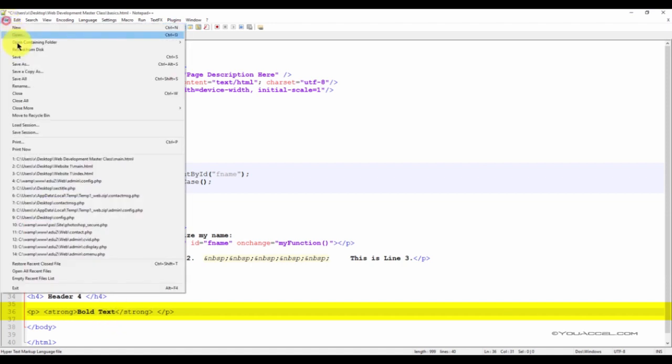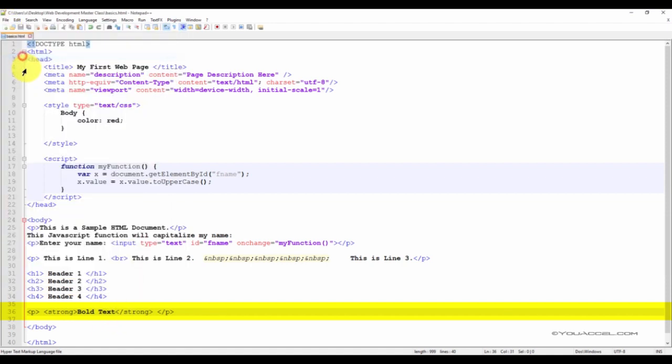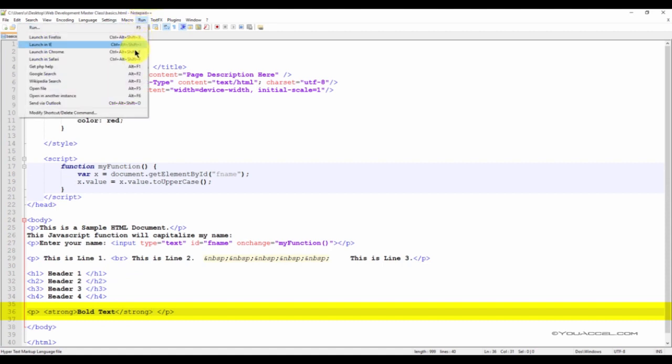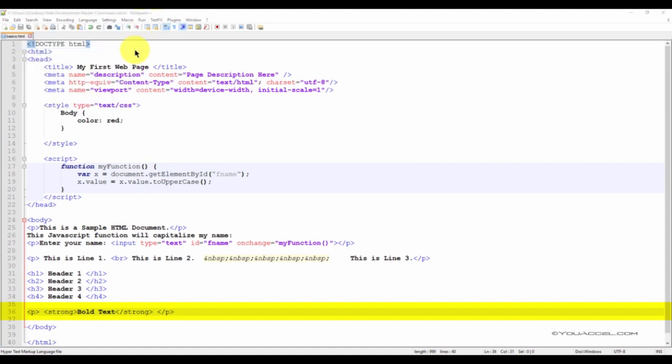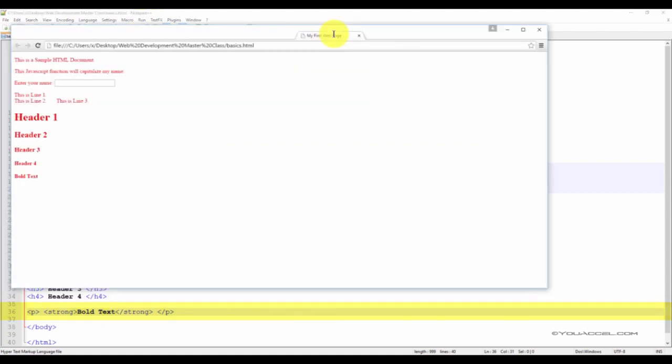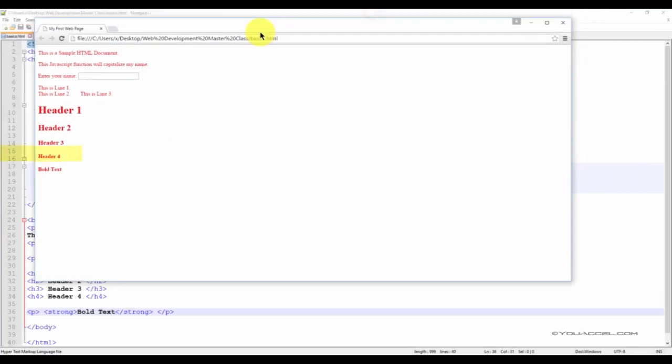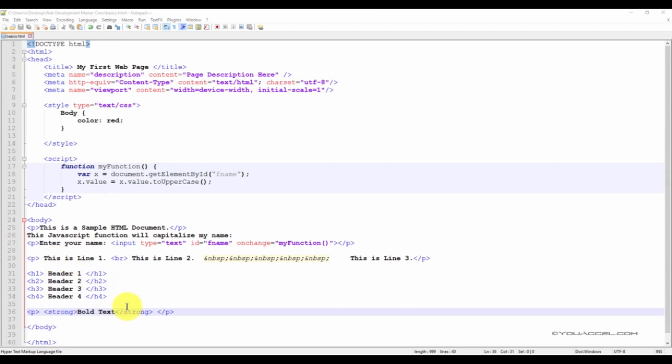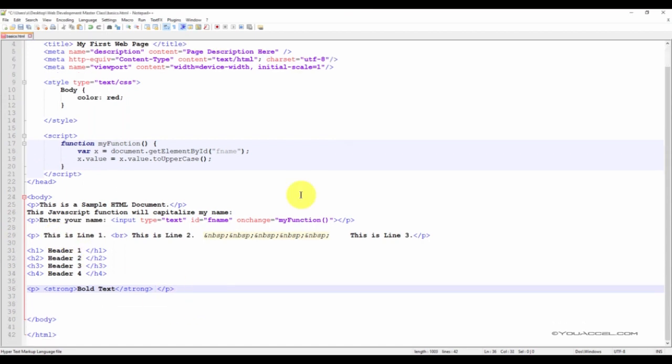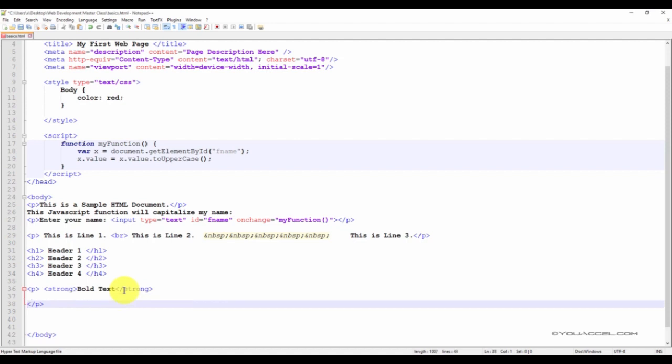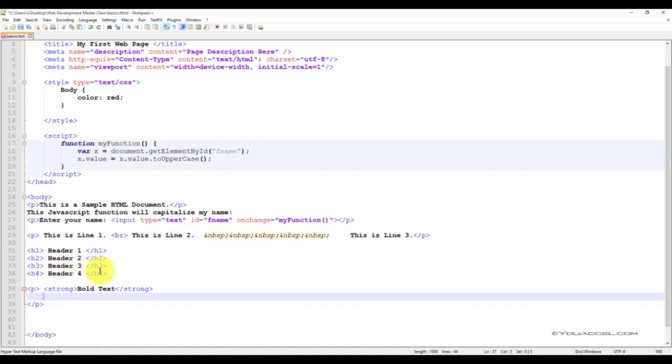Now let's save this file and take a look at it in our web browser. So this is what the bold text looks like.